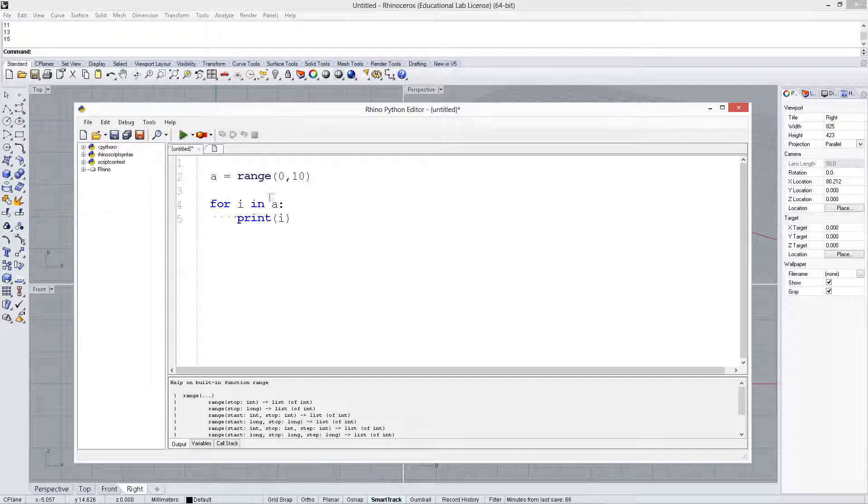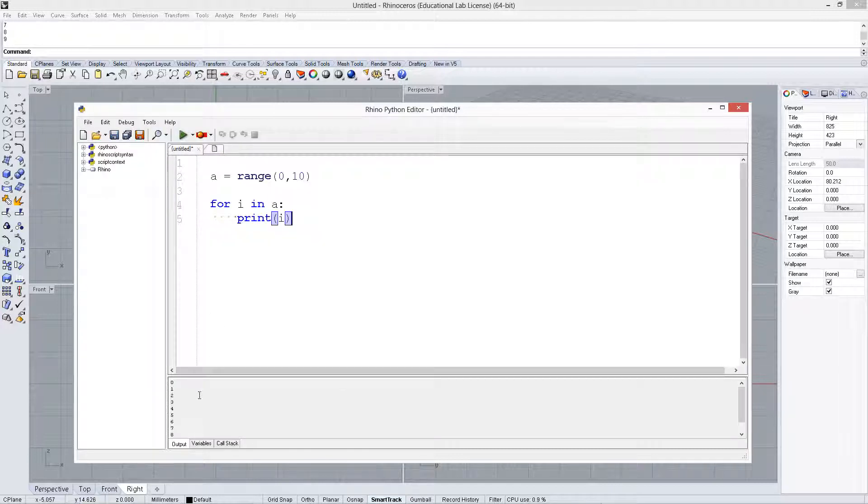For each element, it's going to go through this list, which has an order, and for each one of those, it's going to call it i and go through this for loop. We print that out, and it's going to give us the same result.